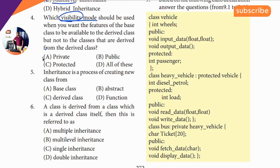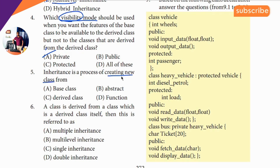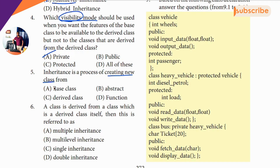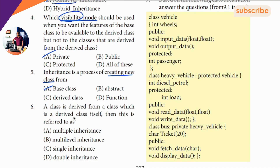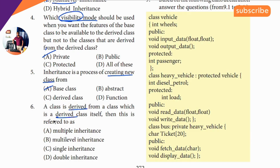The process of creating a new class — the answer is base class. Sixth question: derived class, derived class — multiple times, what are the classes? Derived class.